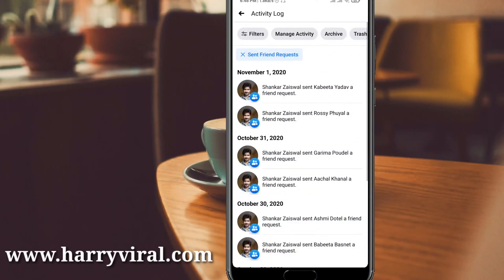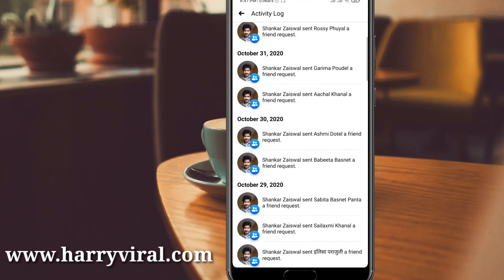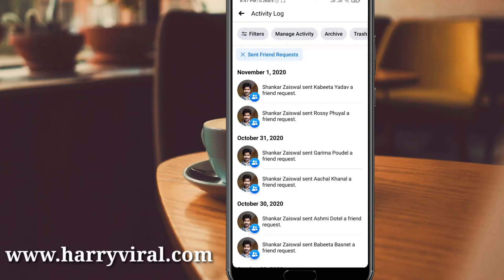Finally, you can see all the friend requests you have sent to everyone. For example, I sent one in November yesterday, and you can see I have sent many — the full list is shown. If you have only sent a few, you'll see a shorter list.